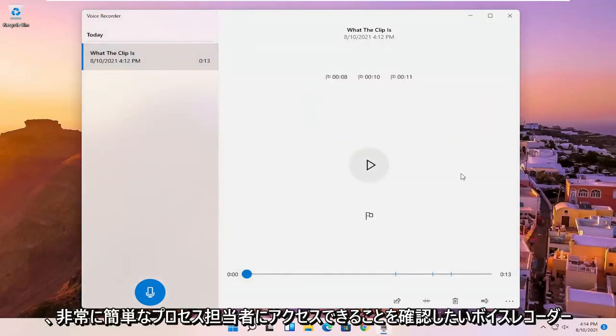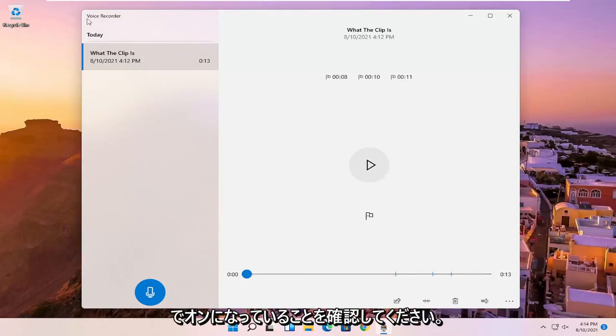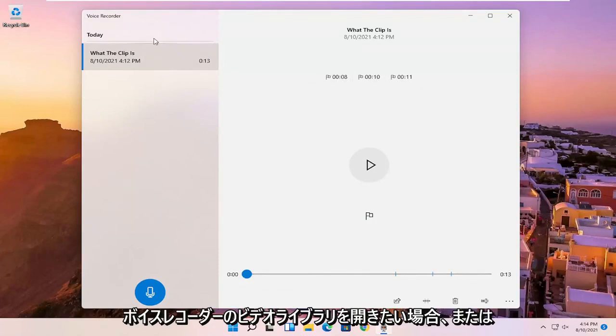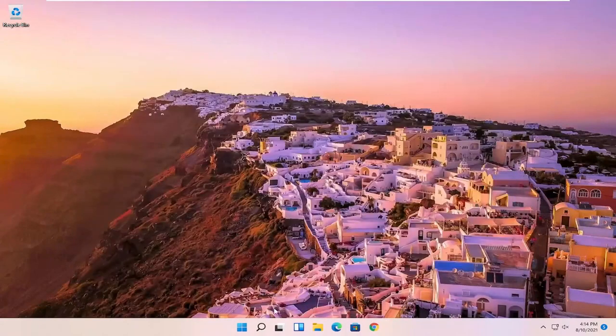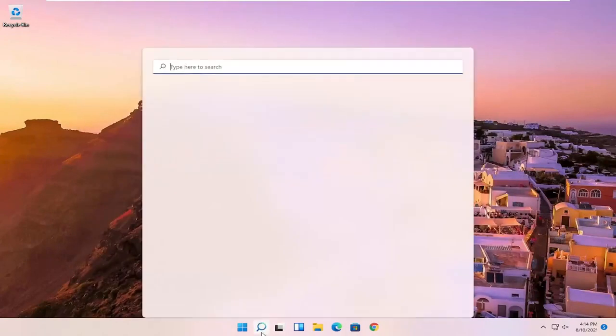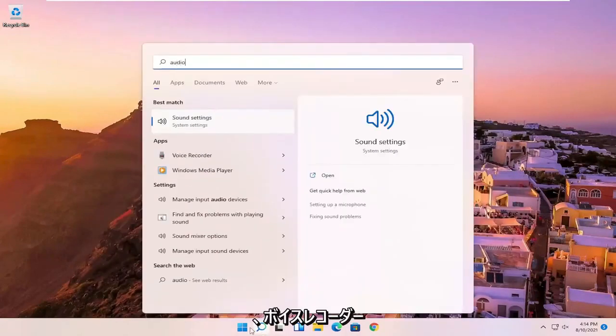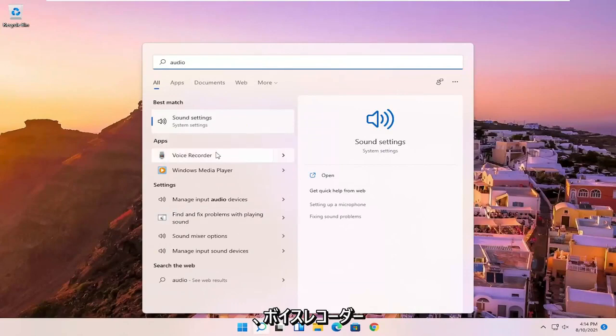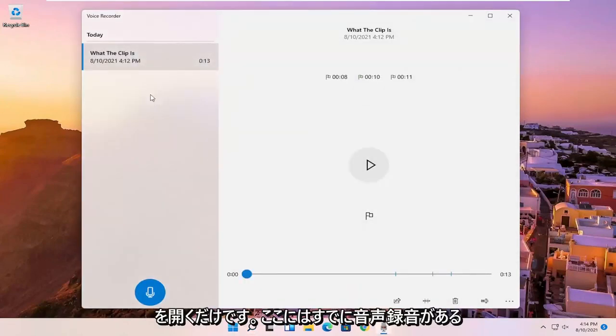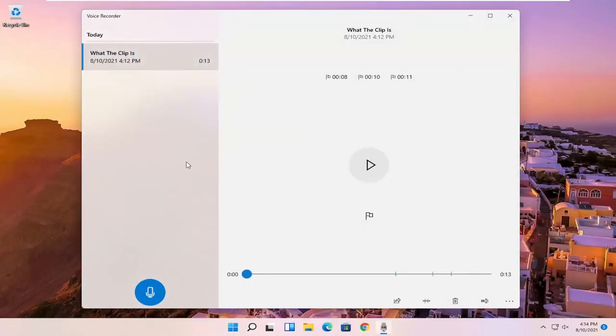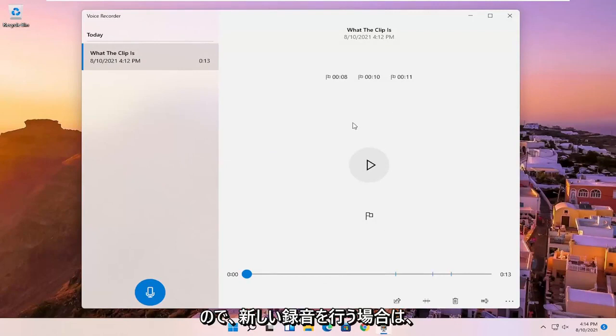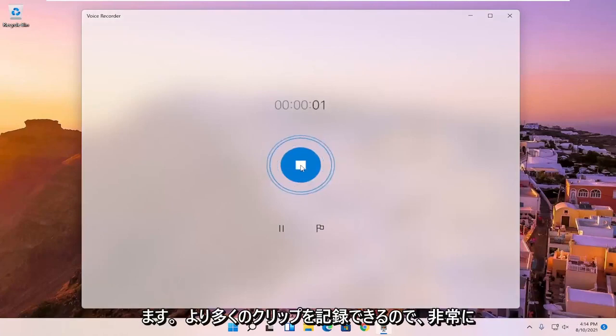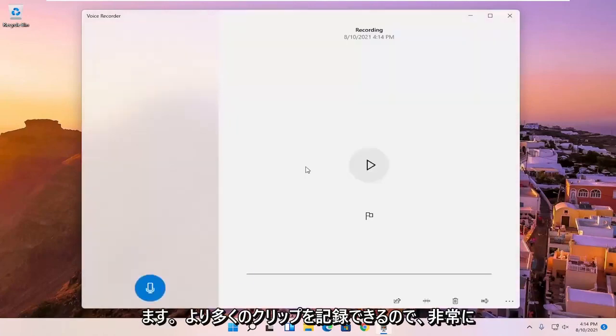So pretty straightforward process. And if you just want to open up the voice recorder audio library and not just begin the audio recording, you can just open up the voice recorder. And then since you already have a voice recording in here, it should open up the library. If you want to do a new recording, you can just select the little blue button that says record, and then you can record more clips.